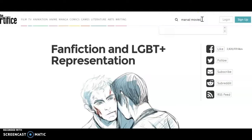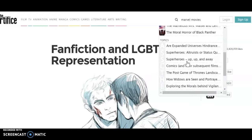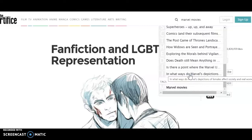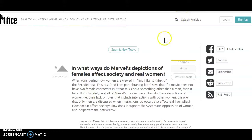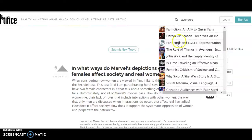Let's see if you're interested in Marvel specifically. I can see Daredevil and the role of Thanos in Avengers. Any of these would work, so whatever you're interested in, that's what you should research.